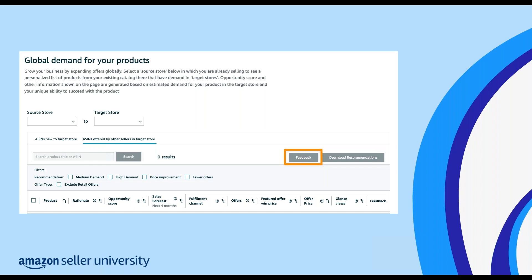You also have the option to submit feedback, which I highly encourage you to utilize to help build better tools based on your needs. You can select multiple ASINs using their corresponding checkboxes and accept or decline recommendations using the reason within the window. There are two ways to provide feedback: using the thumbs up and thumbs down icons under the feedback column in both the global demand for your products and new selection recommendations tools, which allows feedback on each individual recommendation, or using the feedback button next to the download recommendations button to provide general feedback for each product. Your feedback helps us improve your future recommendations.